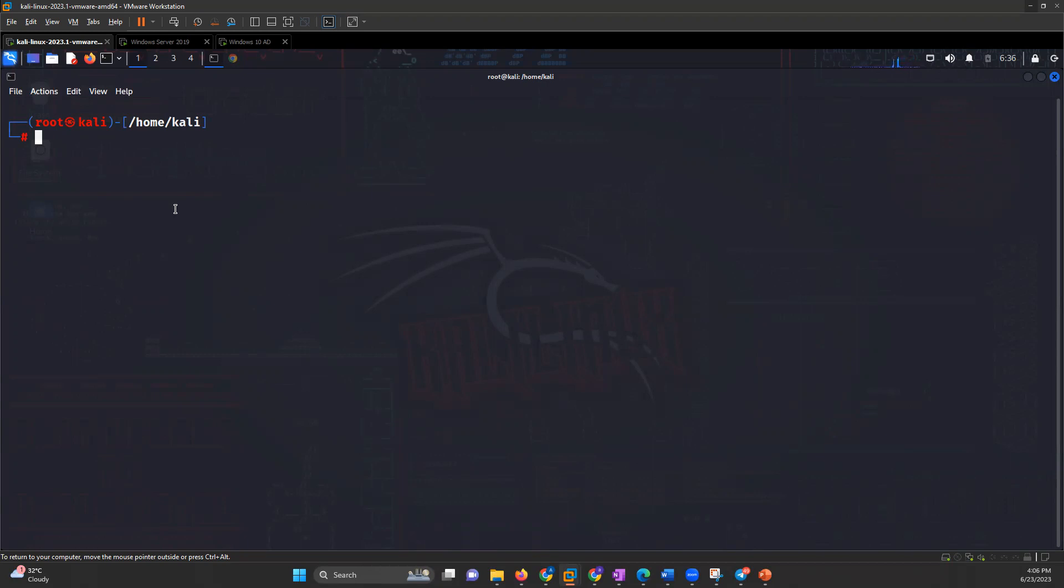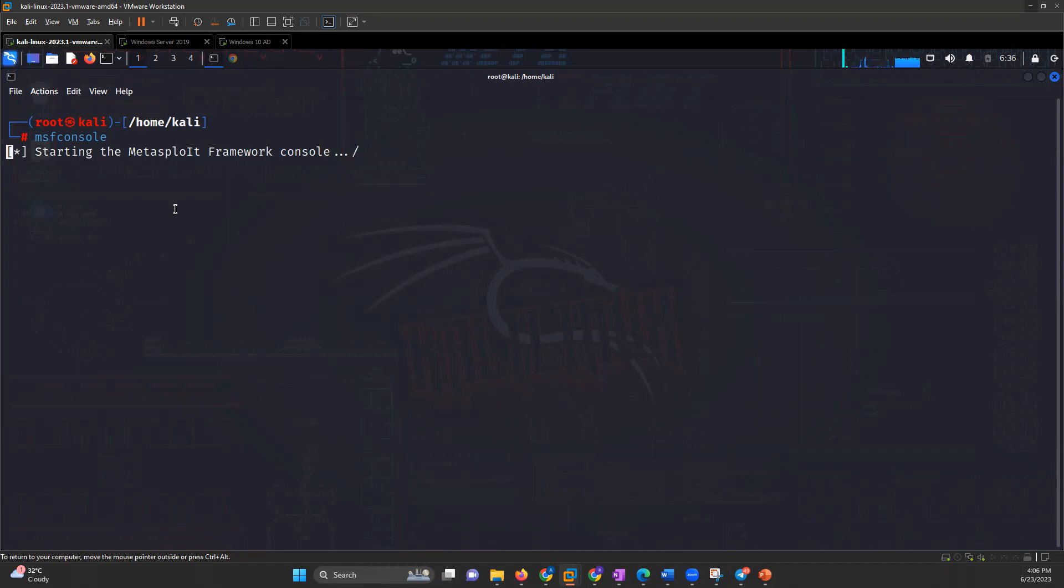First, we'll be using Metasploit framework. Metasploit is a very famous framework among attackers and pen testers which has lots of modules, exploits, and payloads. It is used by everyone who is related to pen testing.